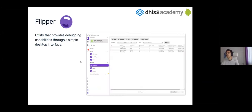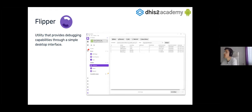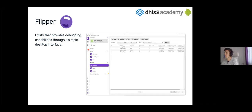Now I'm going to talk about the other tool I mentioned before: Flipper. Flipper is a utility created by Facebook that provides debugging capabilities for Android applications with a desktop interface, which is pretty simple. From the SDK, we want you to use Flipper instead of Android Studio for checking the database and the network interface because it's going to be quicker. I recommend you to use Flipper instead of Android Studio, but I'm going to explain both.